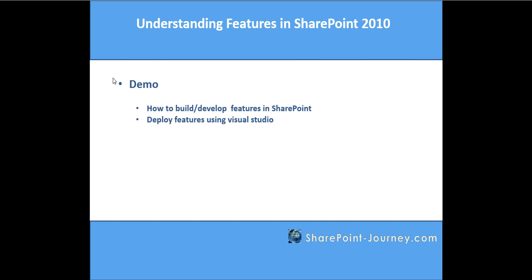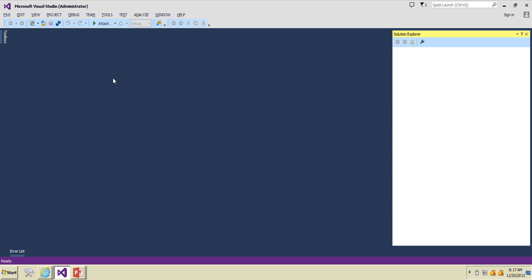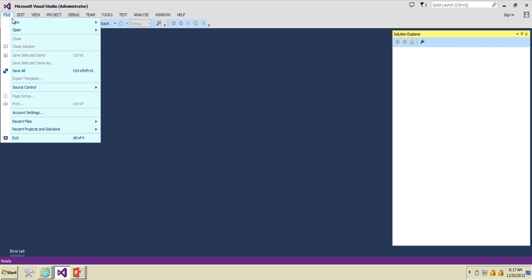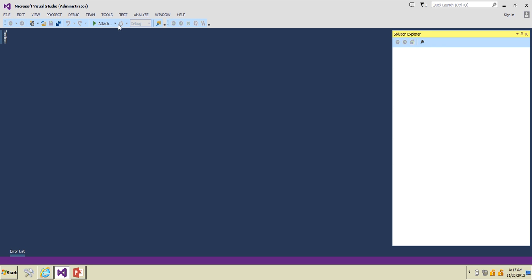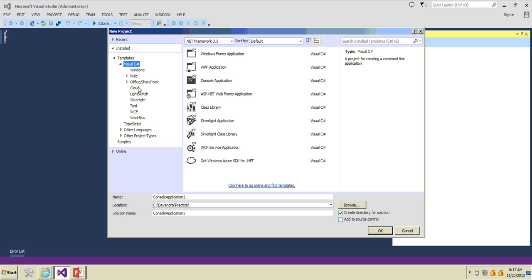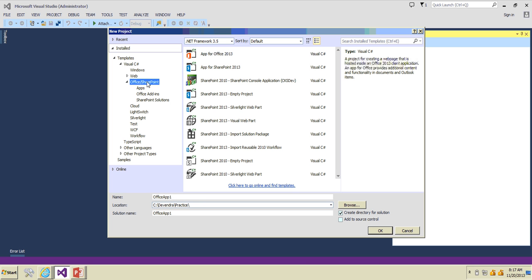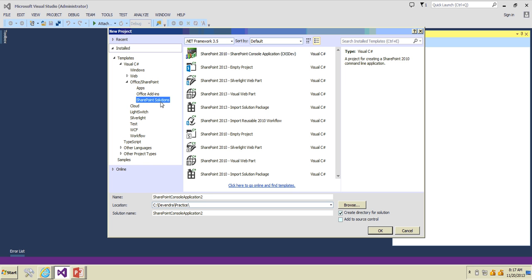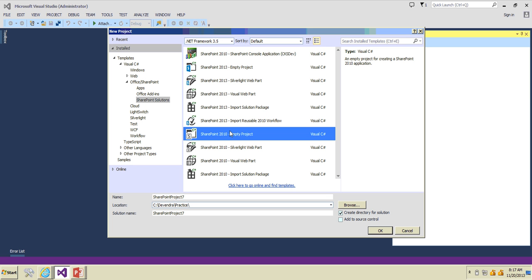We will see a demo on how to build features using Visual Studio 2013 or SharePoint 2010 and apply those features using Visual Studio as well. So let's jump into the development. I'll open Visual Studio now and create a new project. To create a new project, click on File > New Project, and select Office > SharePoint Solutions, then choose SharePoint 2010 Empty Project.